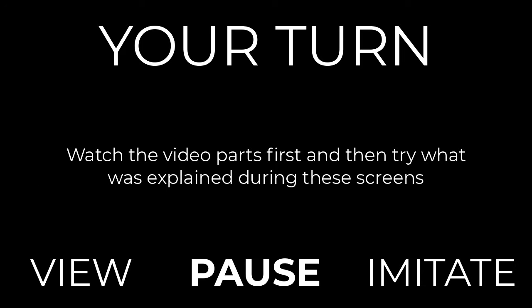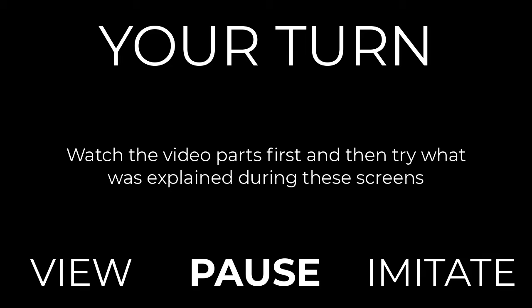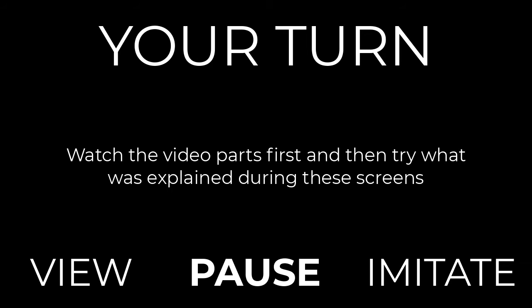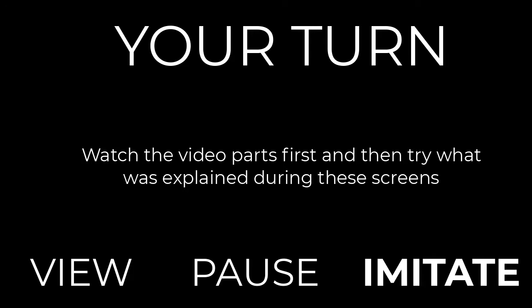When this screen comes up you can pause the video. The concepts just explained will be listed on the screen so while the video is paused you can then imitate and explore the concept which was just shown. Alright let's begin with another Soundtrap walkthrough.